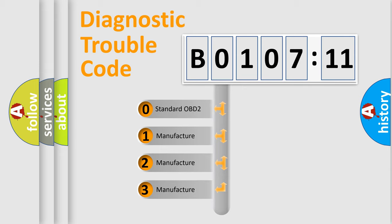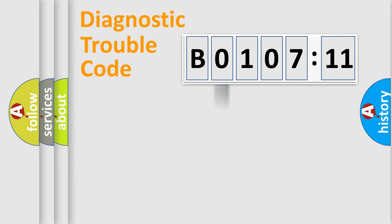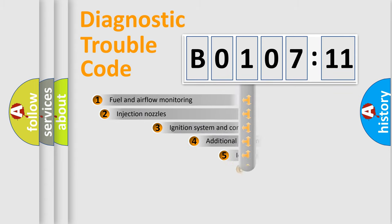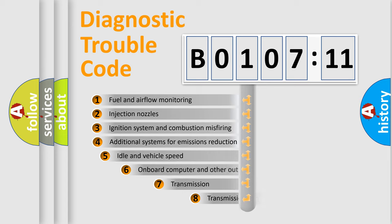If the second character is expressed as zero, it is a standardized error. In the case of numbers 1, 2, or 3, it is a more prestigious expression of the car-specific error.